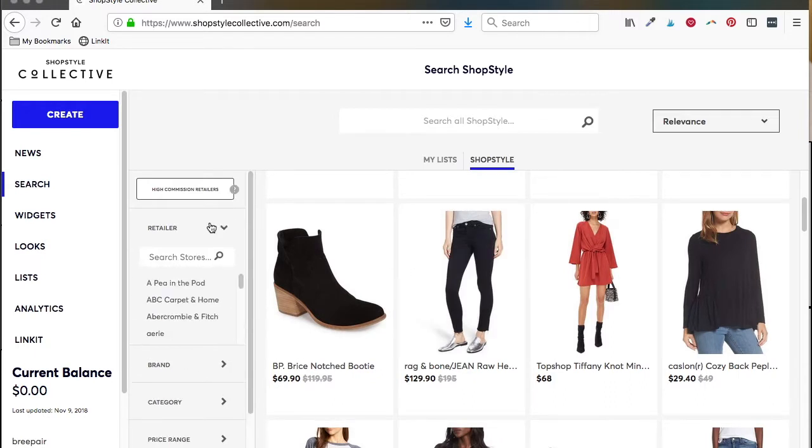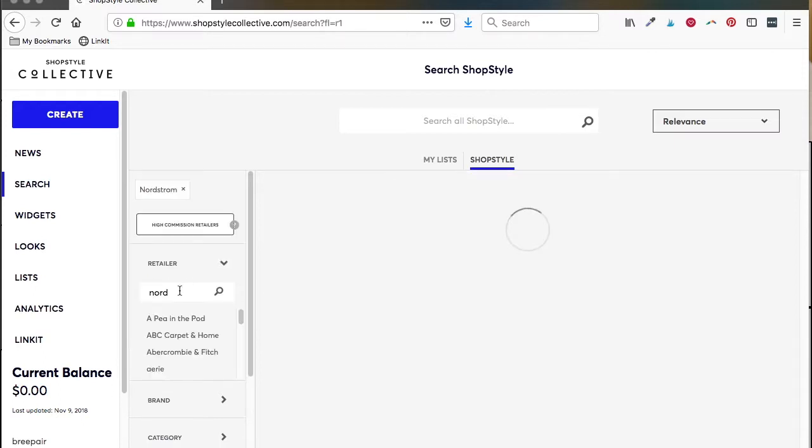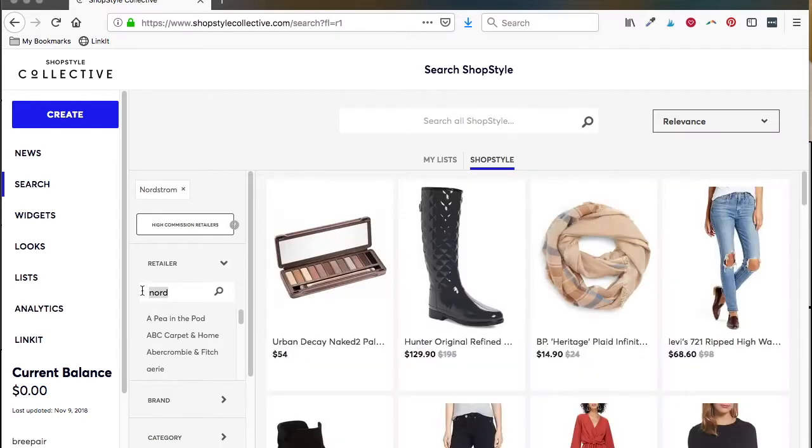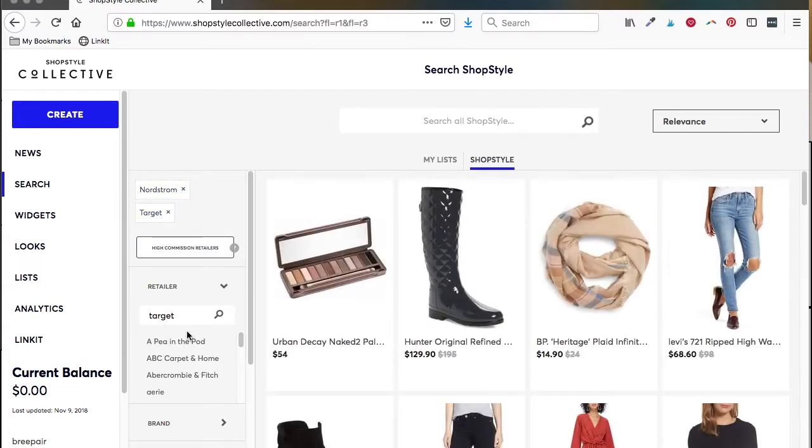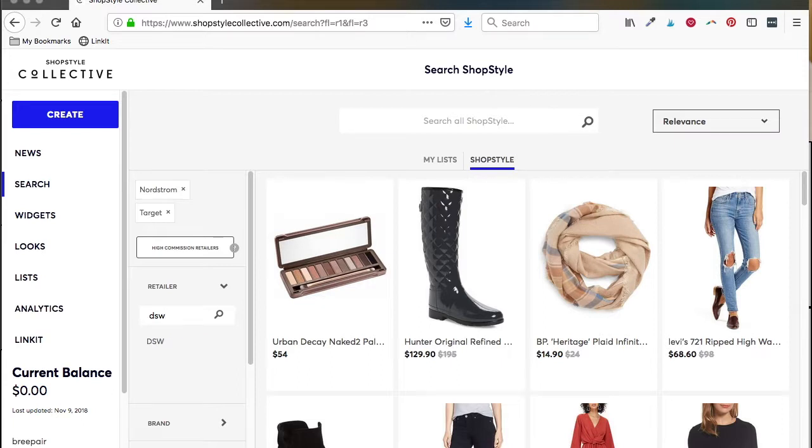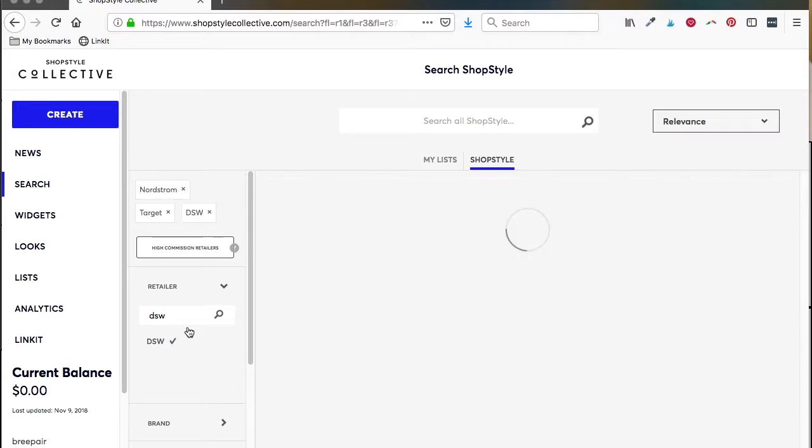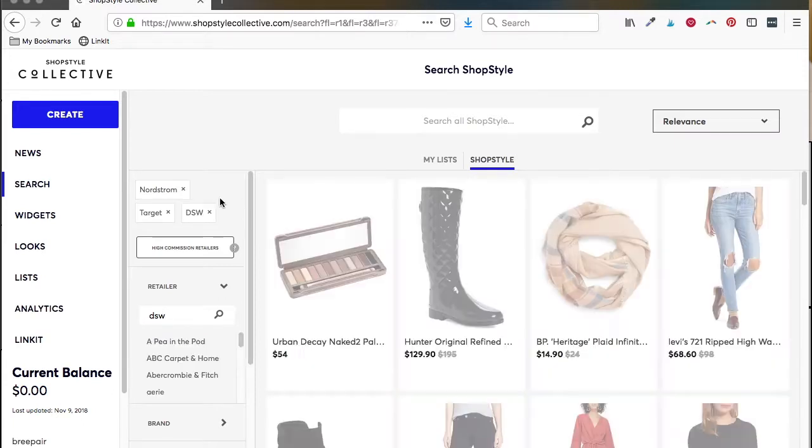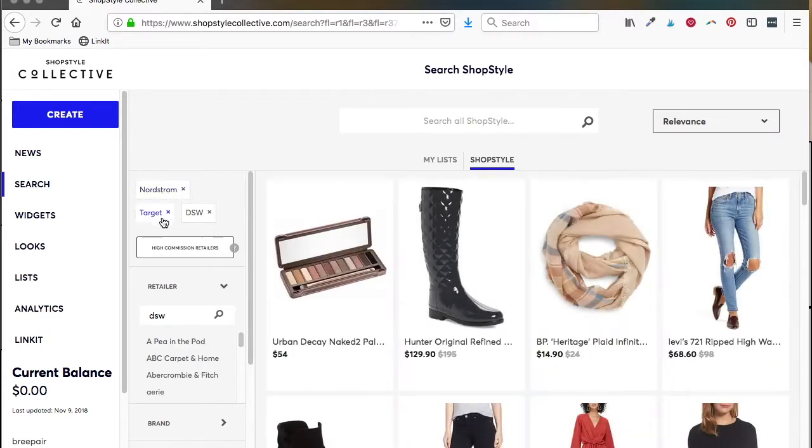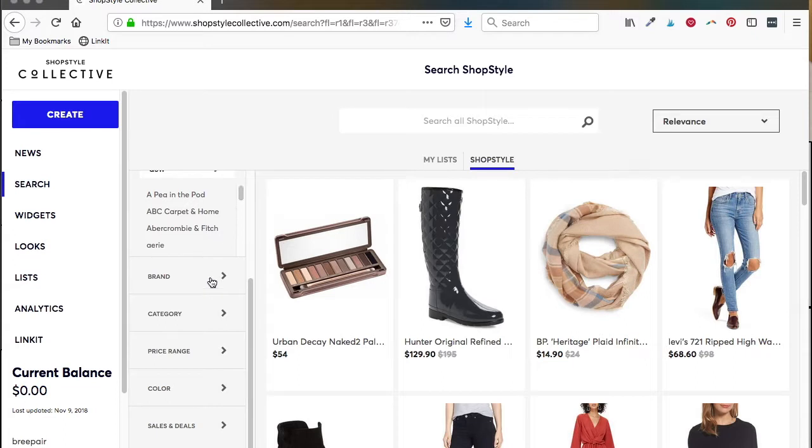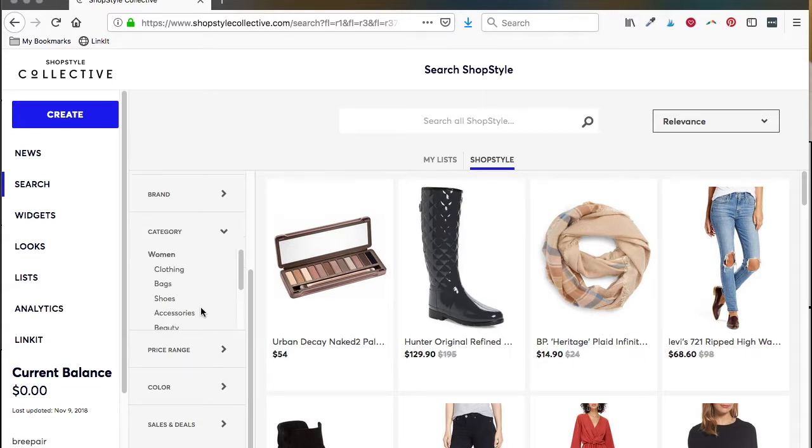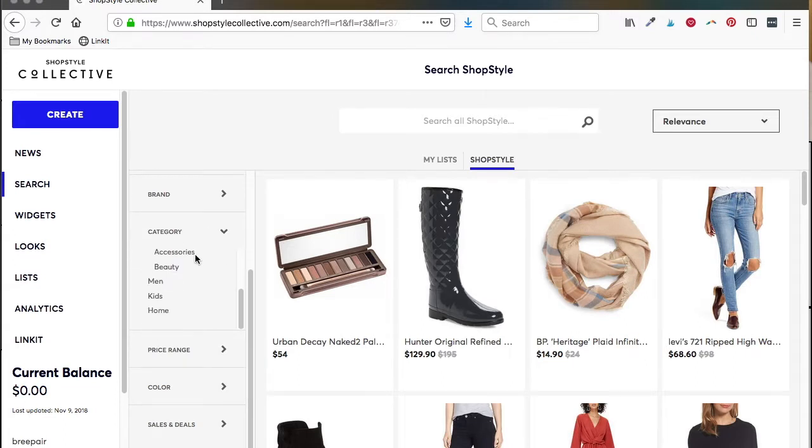Here's what I want to do. I want to go in here and search certain retailers. So let's search Nordstrom, you can type that in. You can search Target, type that in, and let's search DSW. So it's going to search these three retailers.